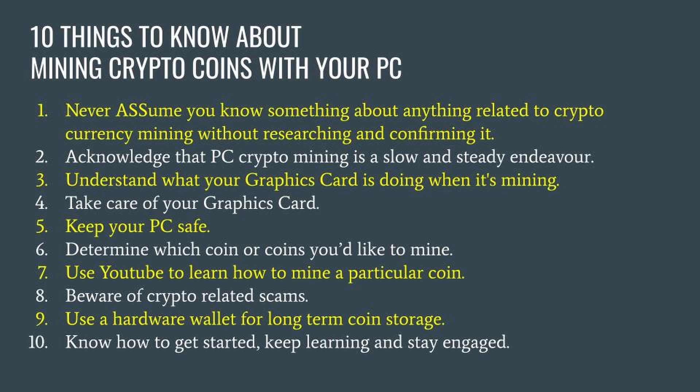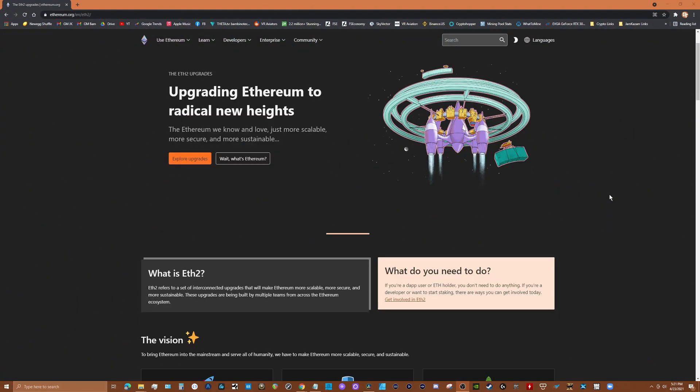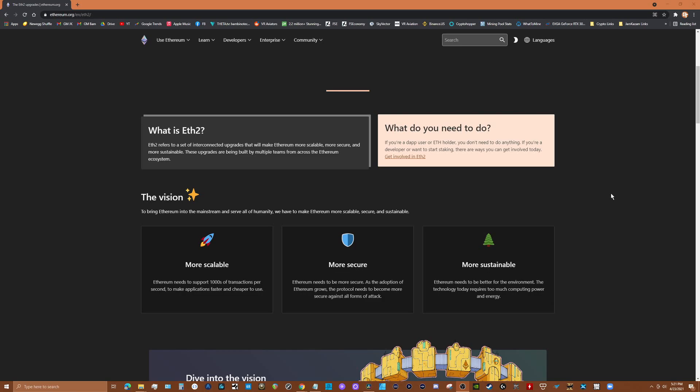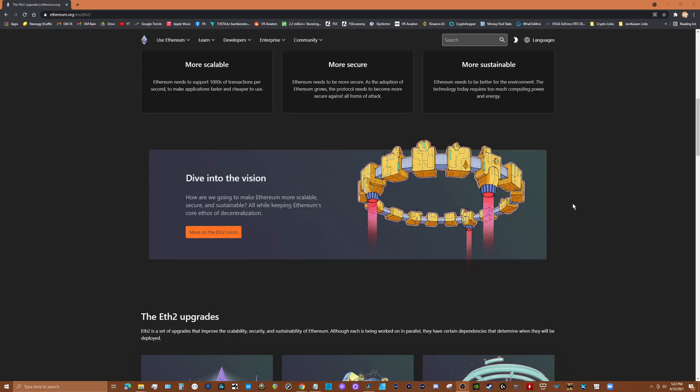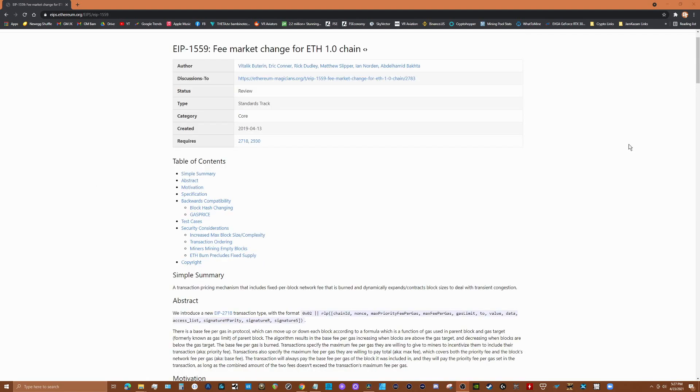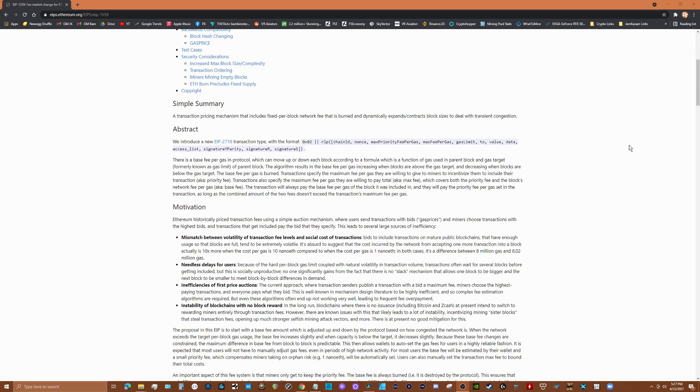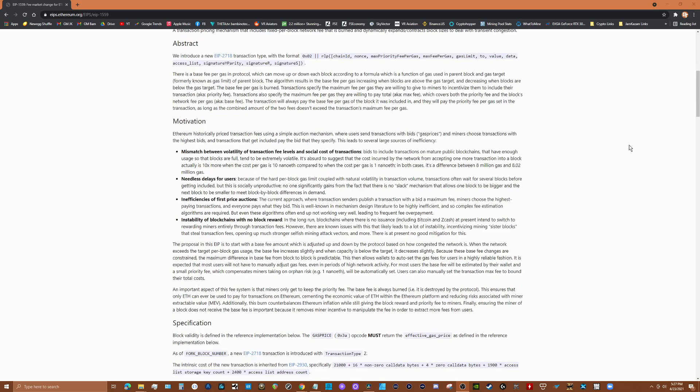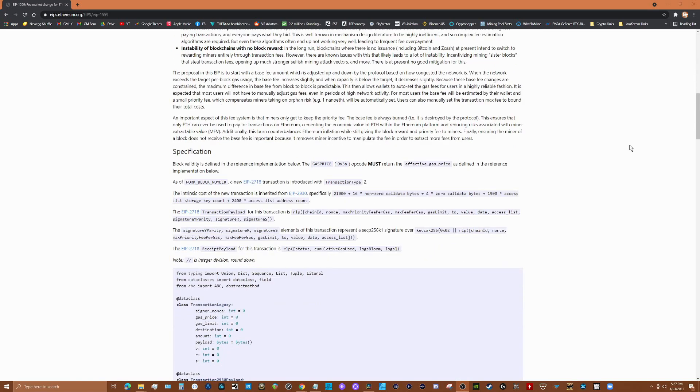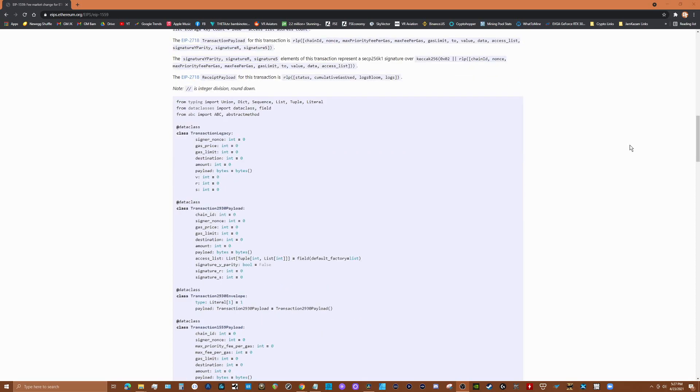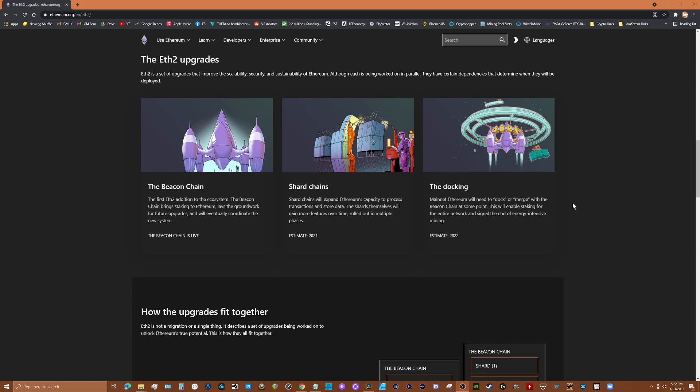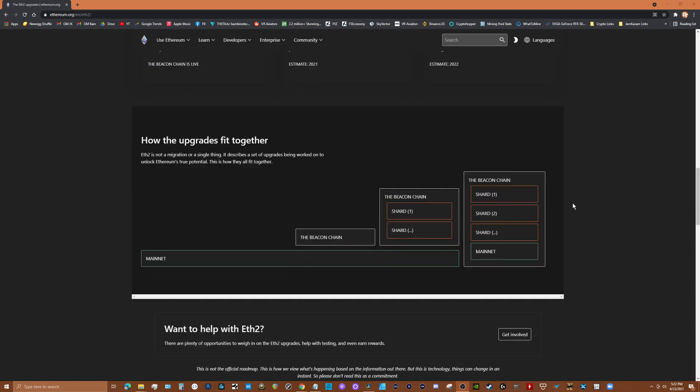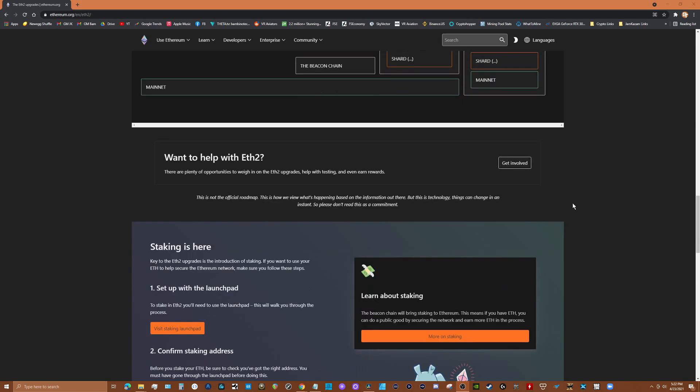It's very important to stay engaged, keep learning and know what's going on, especially with coins you're mining. For example, Ethereum has been going through major changes and will continue to do so until Ethereum 2.0 is fully implemented. The Ethereum Improvement Proposal 1559, or EIP-1559, which is planned to be implemented in July of 2021, will lower mining rewards among other changes in an attempt to reduce Ethereum transaction fees.